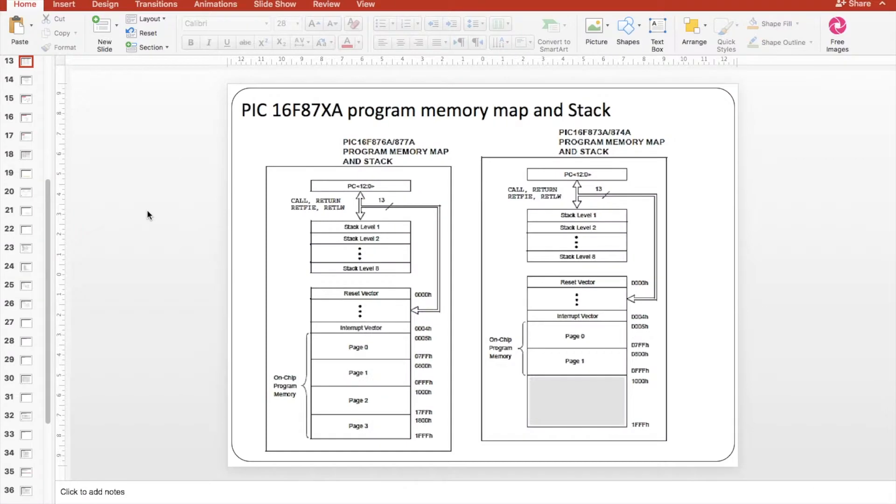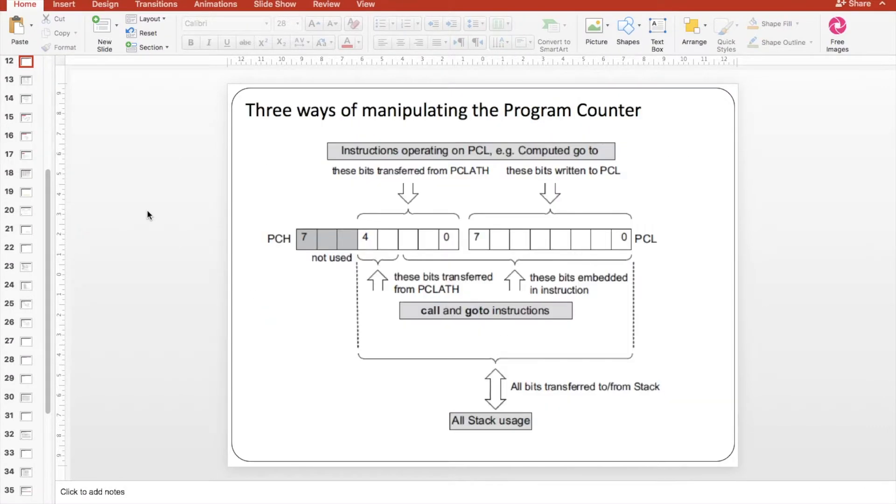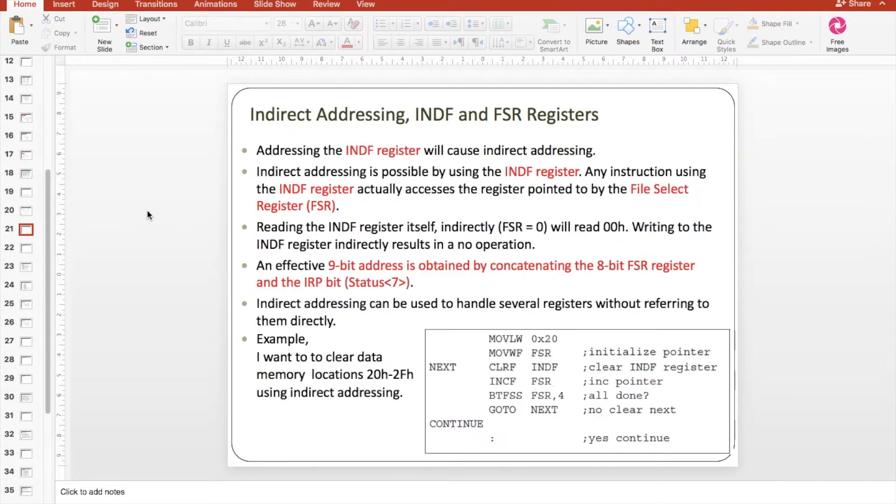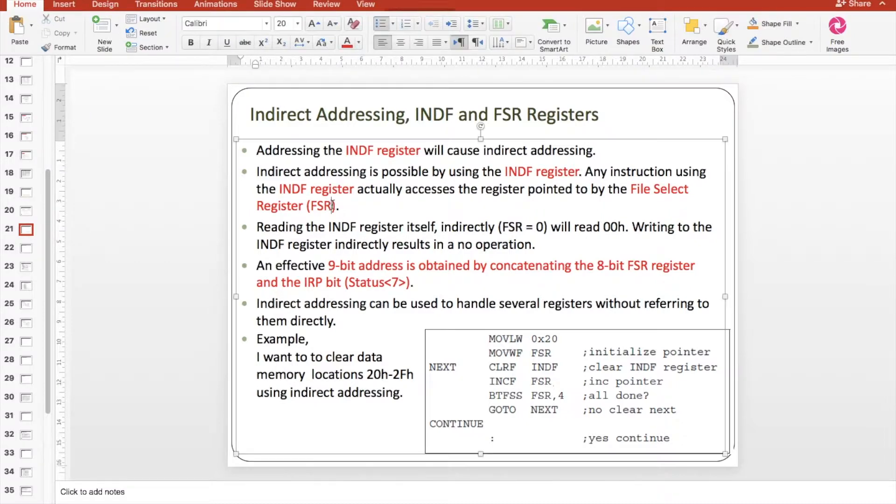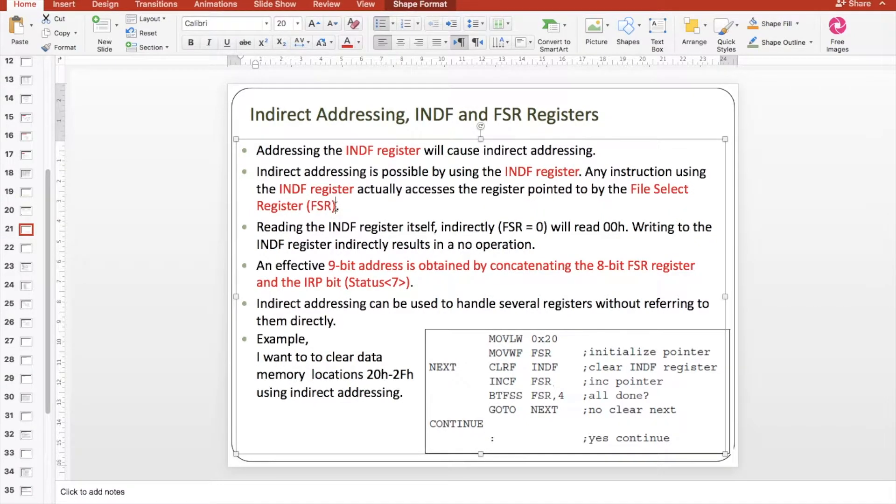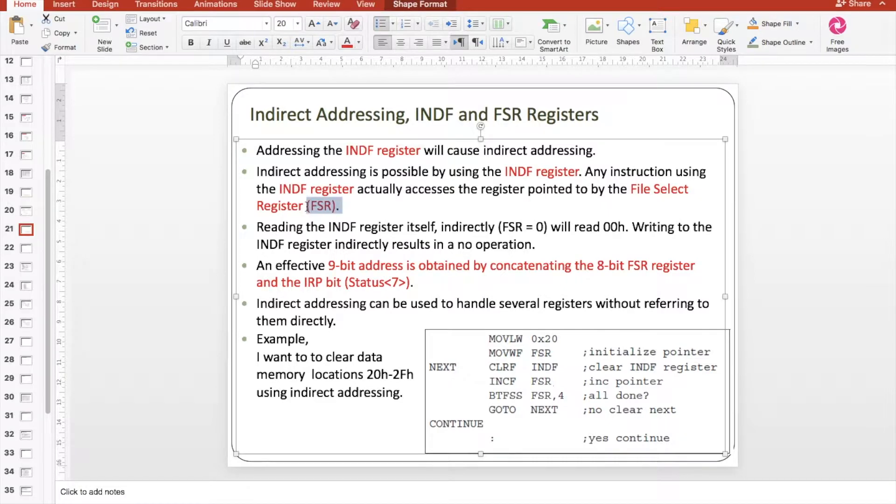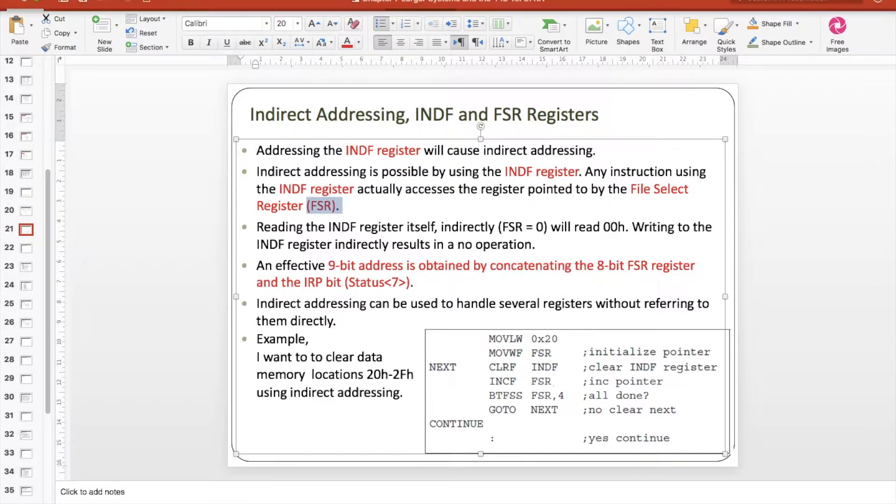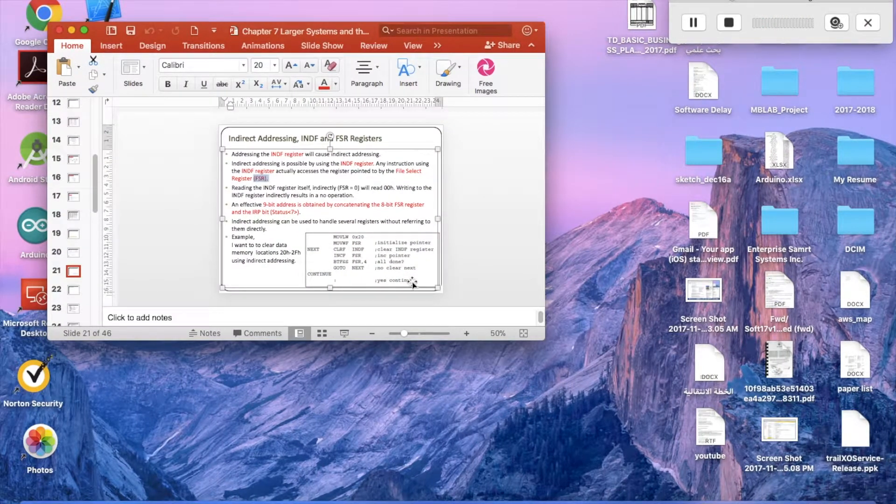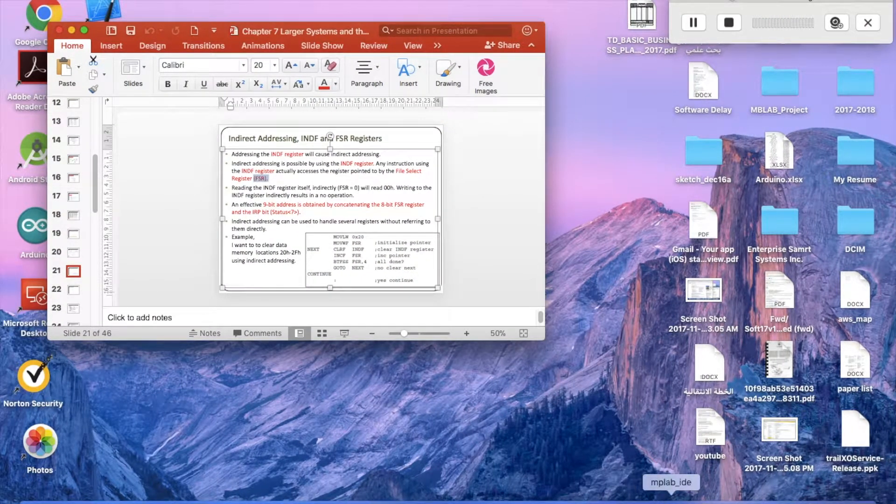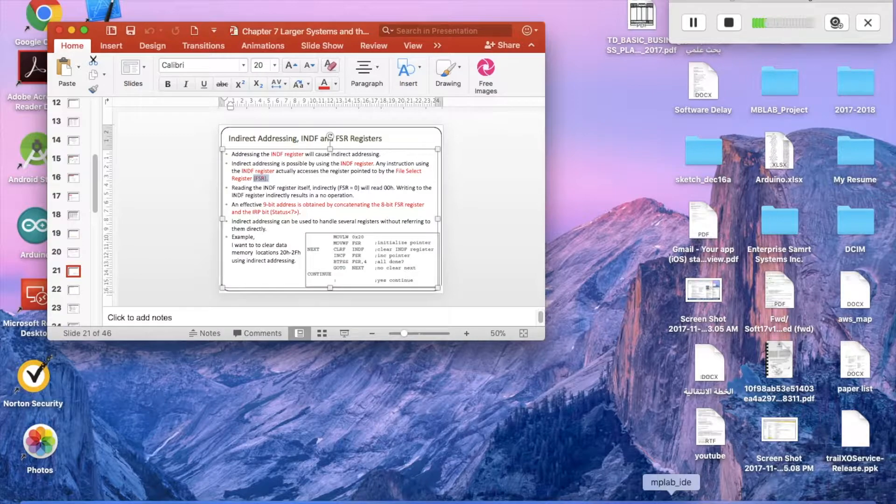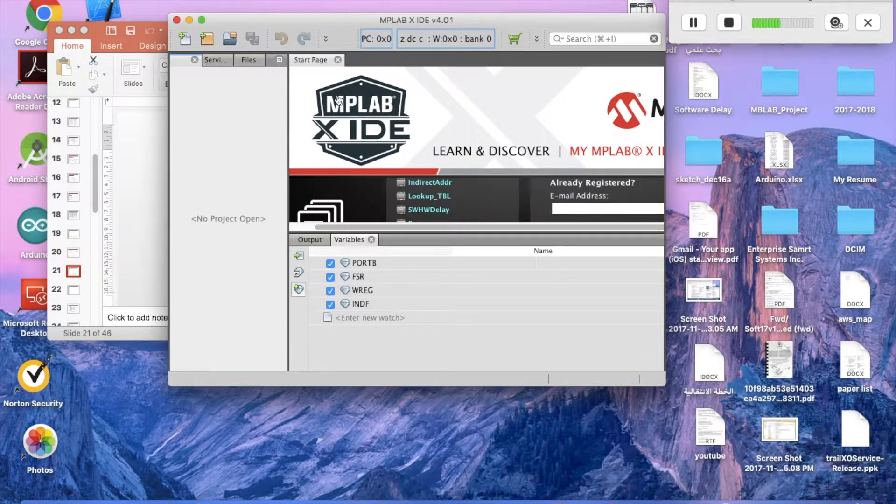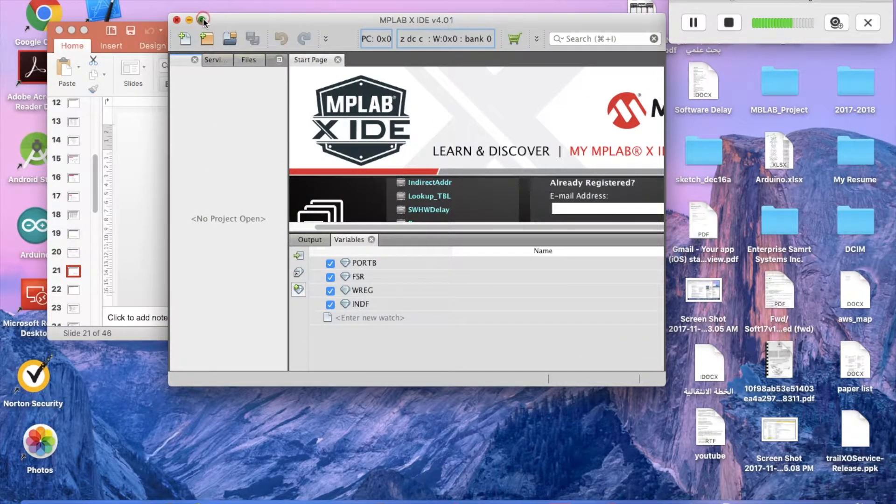The FSR points to a certain address in the data memory, while the INDF register contains the value of the address where the FSR is pointing. So by this way we can create an array which helps us a lot in doing different kinds of operations in simple language.